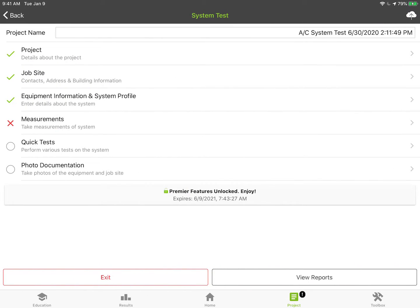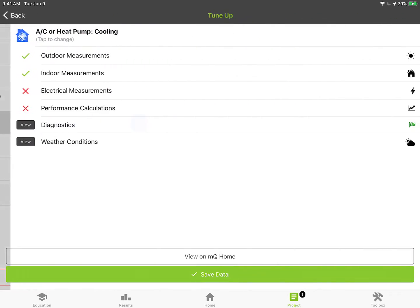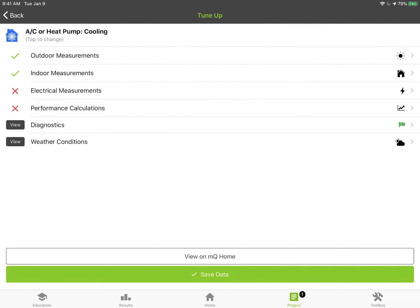That'll pre-populate the project, the job site, equipment profile, things we had from last time including our benchmarks so I don't have to do that again. So now we're at the point of taking the measurements and you can see my indoor and my outdoor coming in right away.